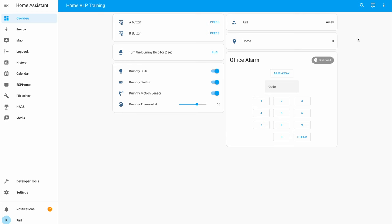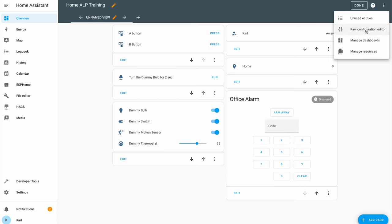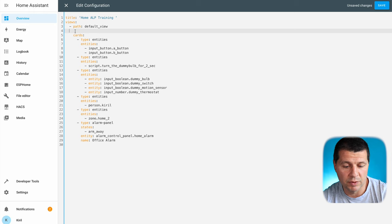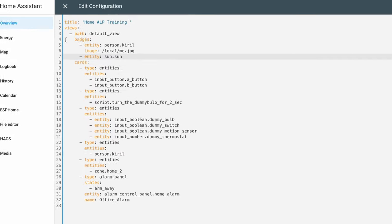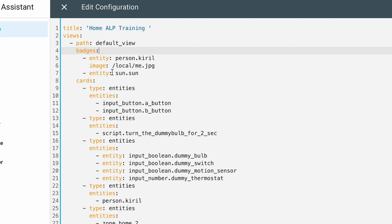To add one or more of these badges, press the three dots menu at the top right, then Edit Dashboard, three dots menu again, and Edit Row Configuration. Below the default view path — or if you have more than one view you can do the same for them — paste the following lines: the badges column and then some entities that you want to show as badges.